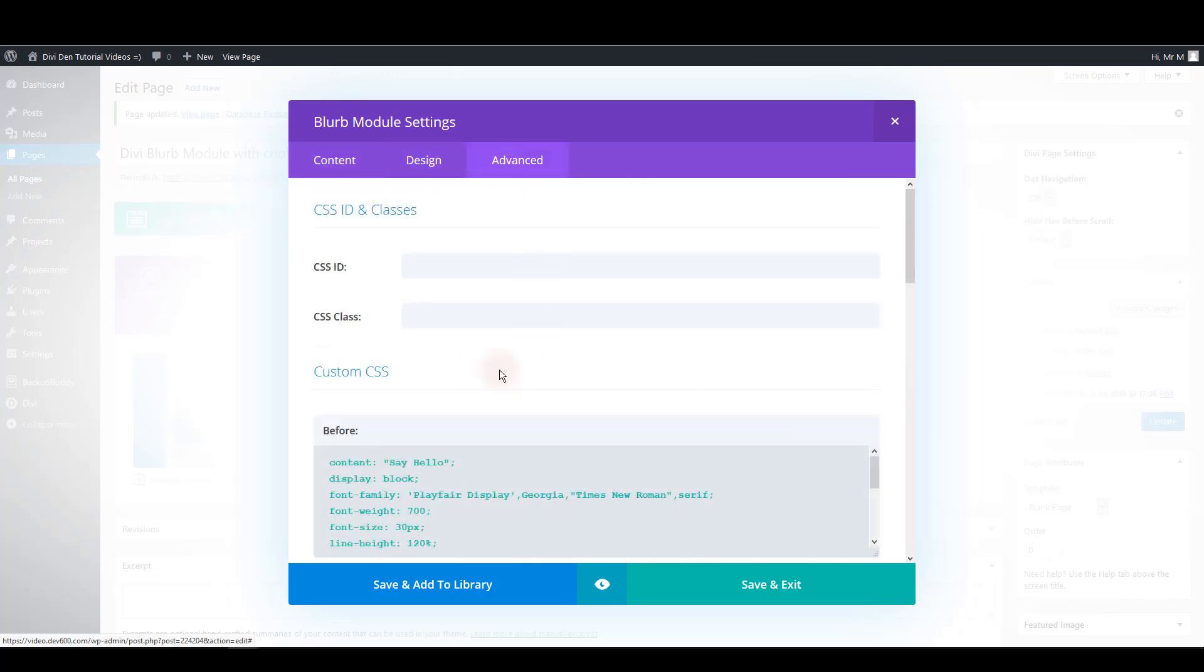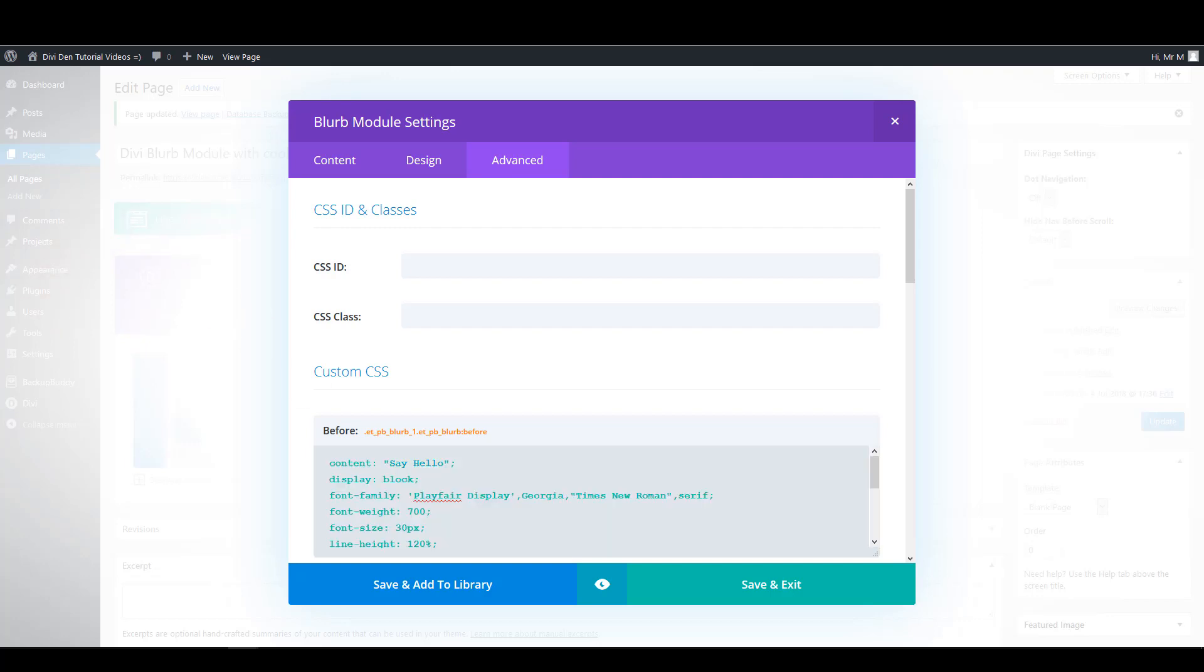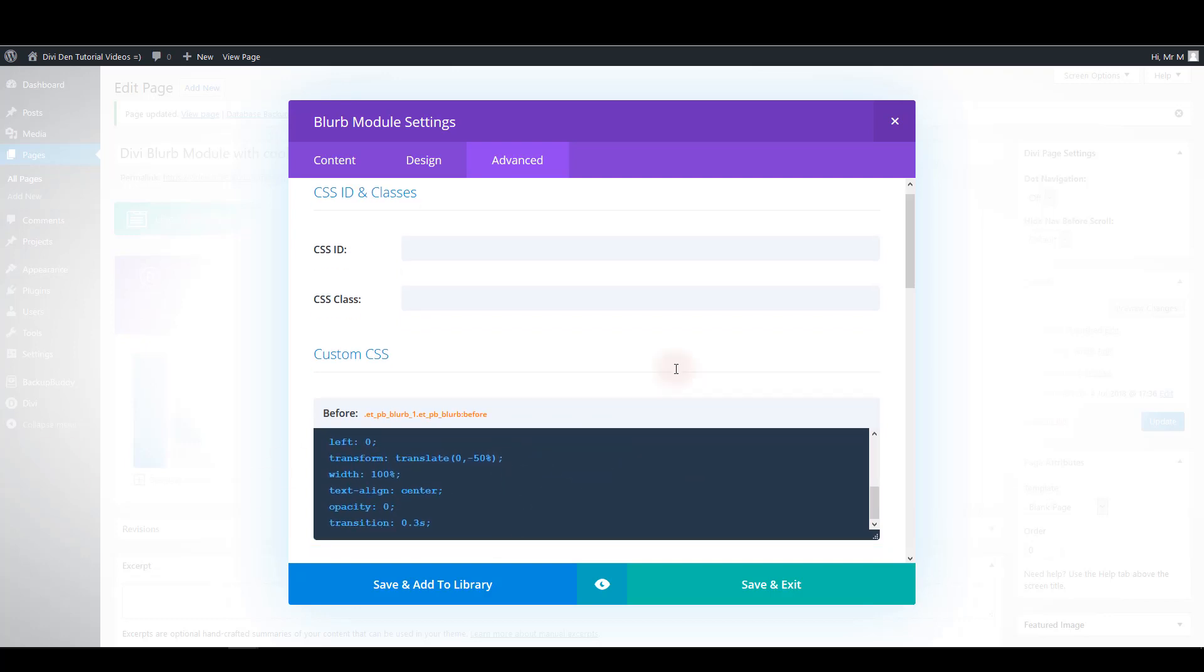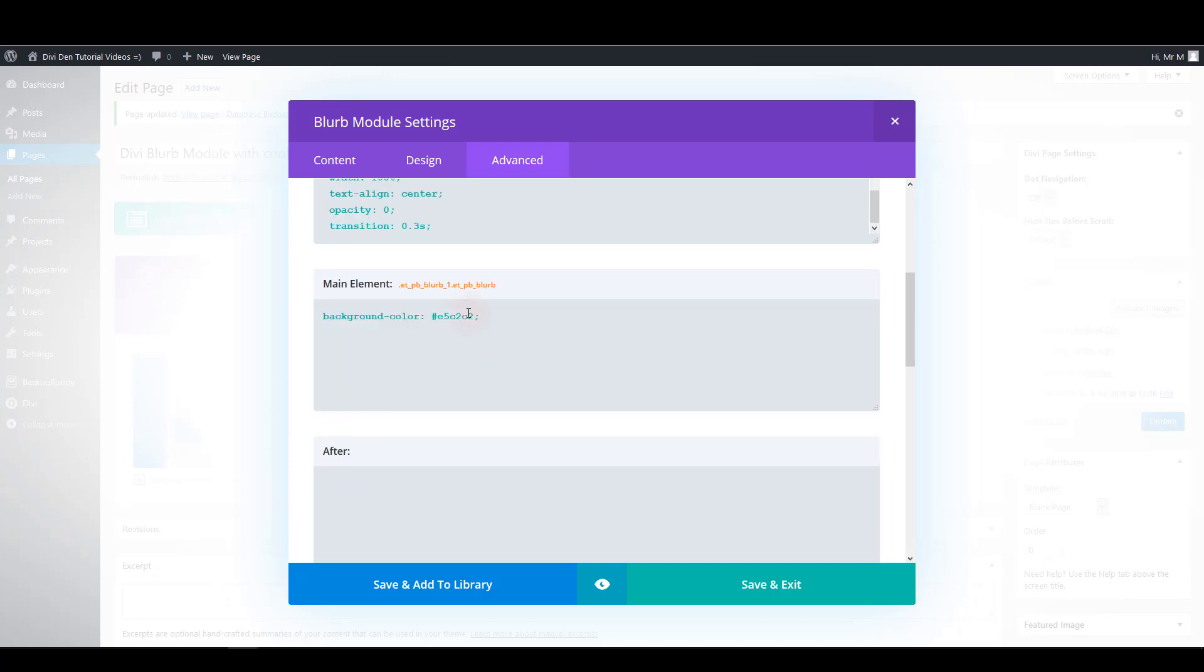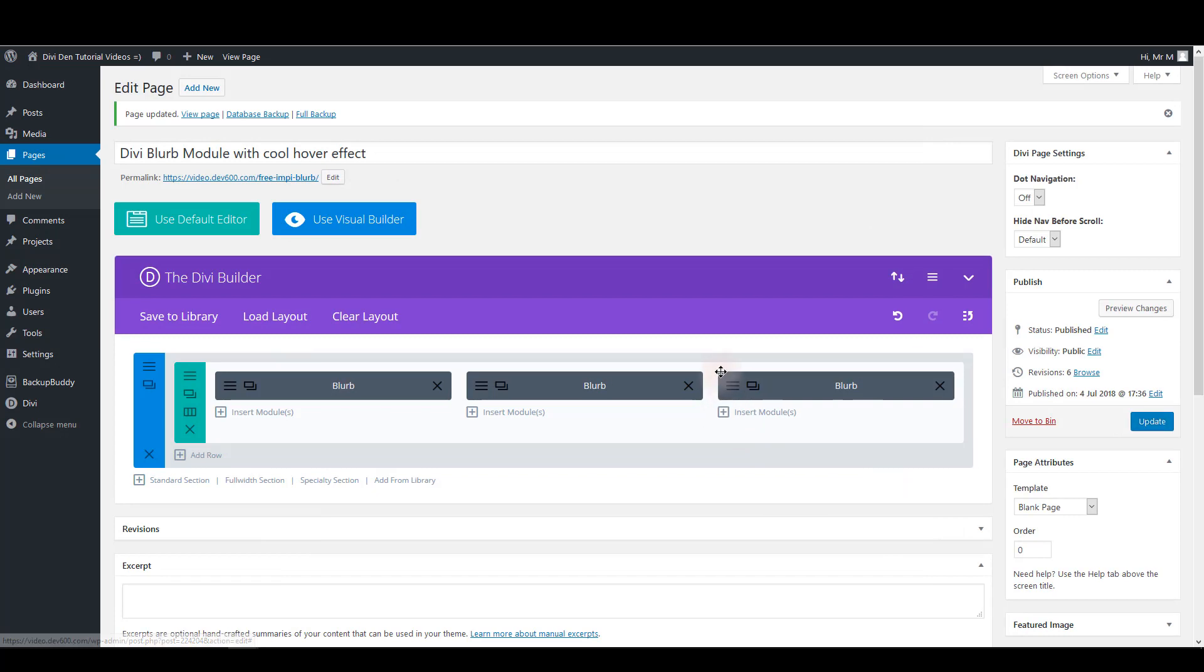And also in advanced tab you want to change this content here. We can say view work for example. And also let's change the background color. Let's add this one. Now we can save and exit.